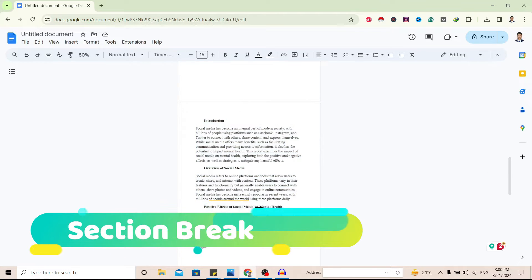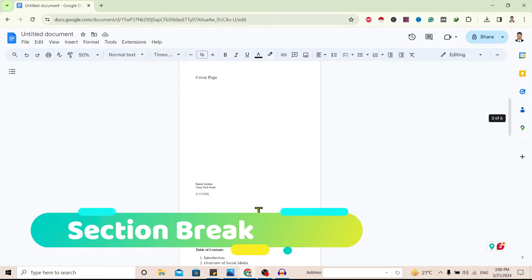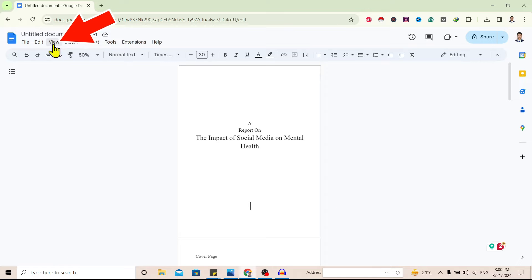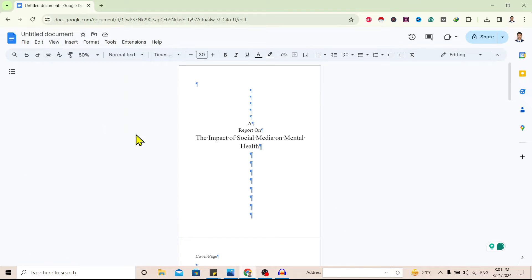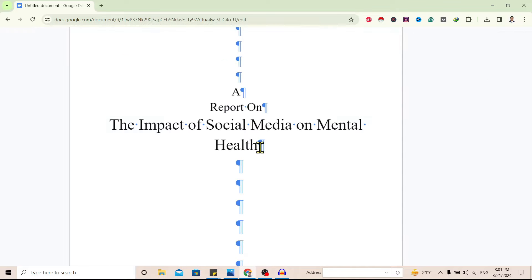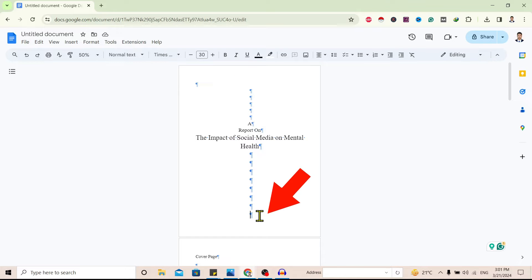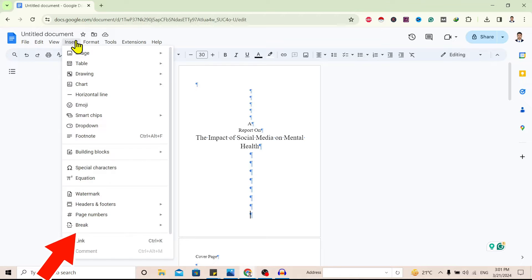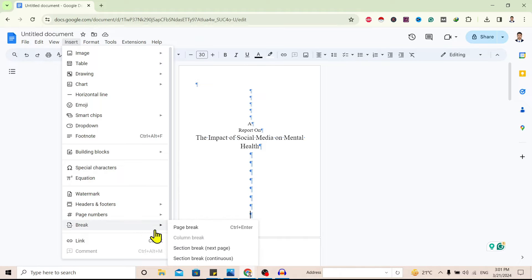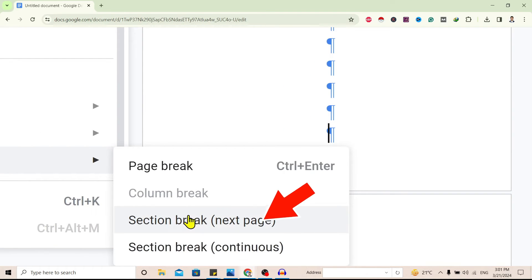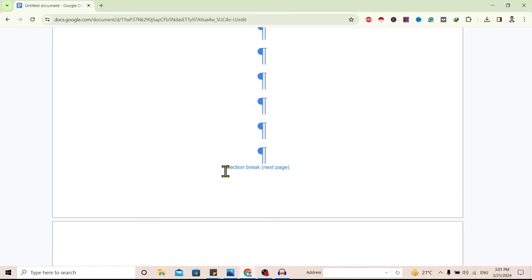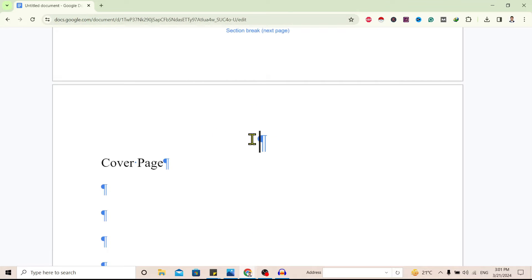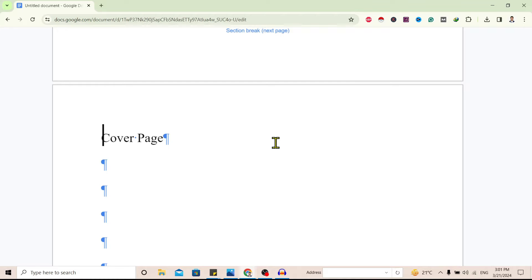To do that we need section breaks. First, I'll go to View and enable Show Non-Printing Characters. On the first page I'll go to the last character, then go to Insert, find Break, and insert a Section Break from Next Page. Here is the section break from the next page — let's delete the extra character.